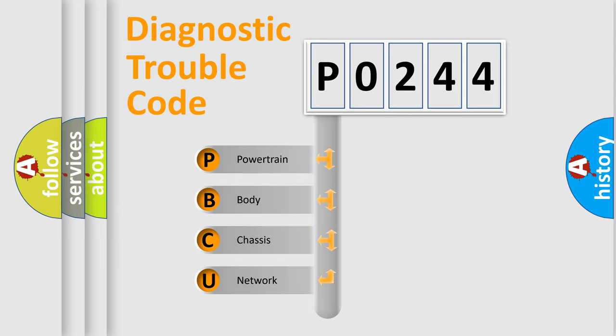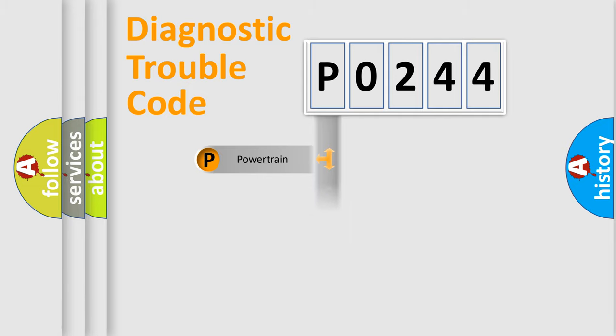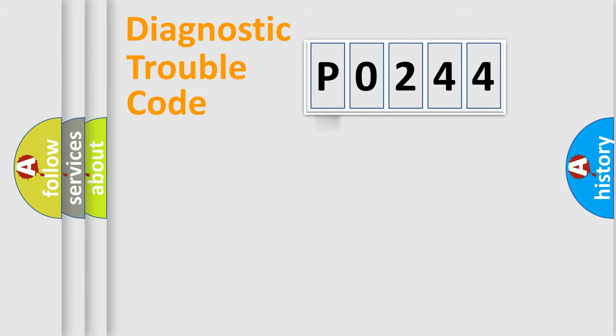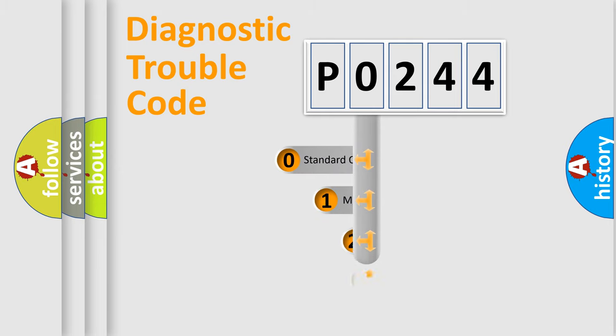We divide the electric system of the automobile into four basic units: Powertrain, Body, Chassis, and Network. This distribution is defined in the first character code.